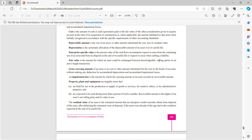An impairment loss is the amount by which the carrying amount of an asset exceeds its recoverable amount. In other words, impairment loss arises when the carrying amount is more than the recoverable amount.